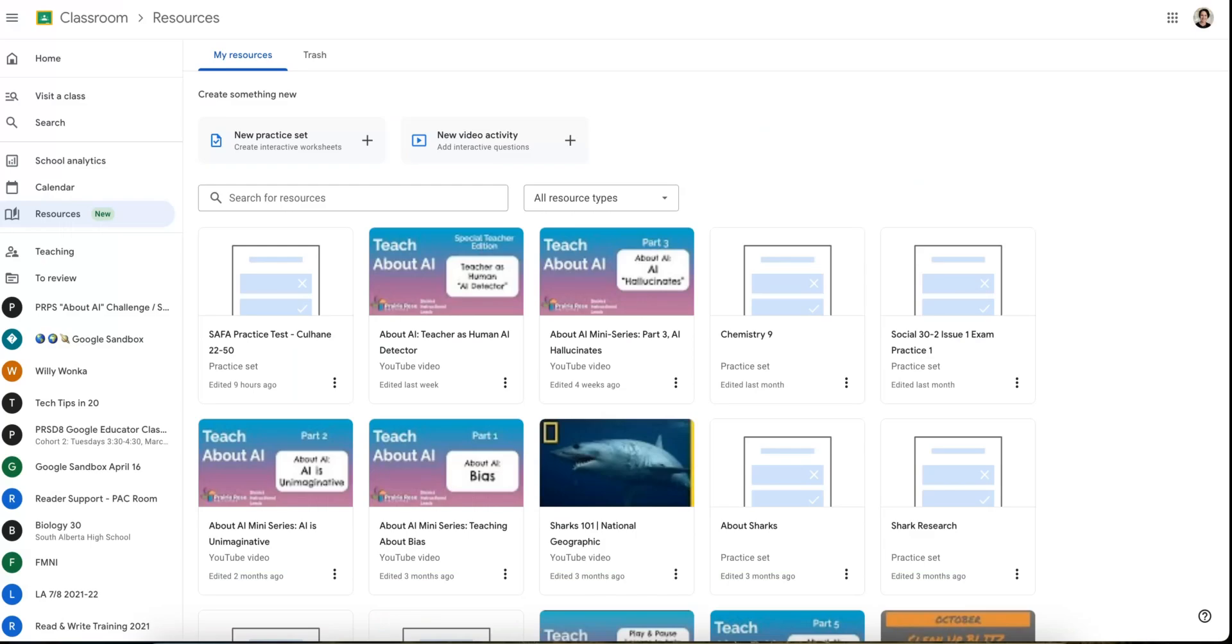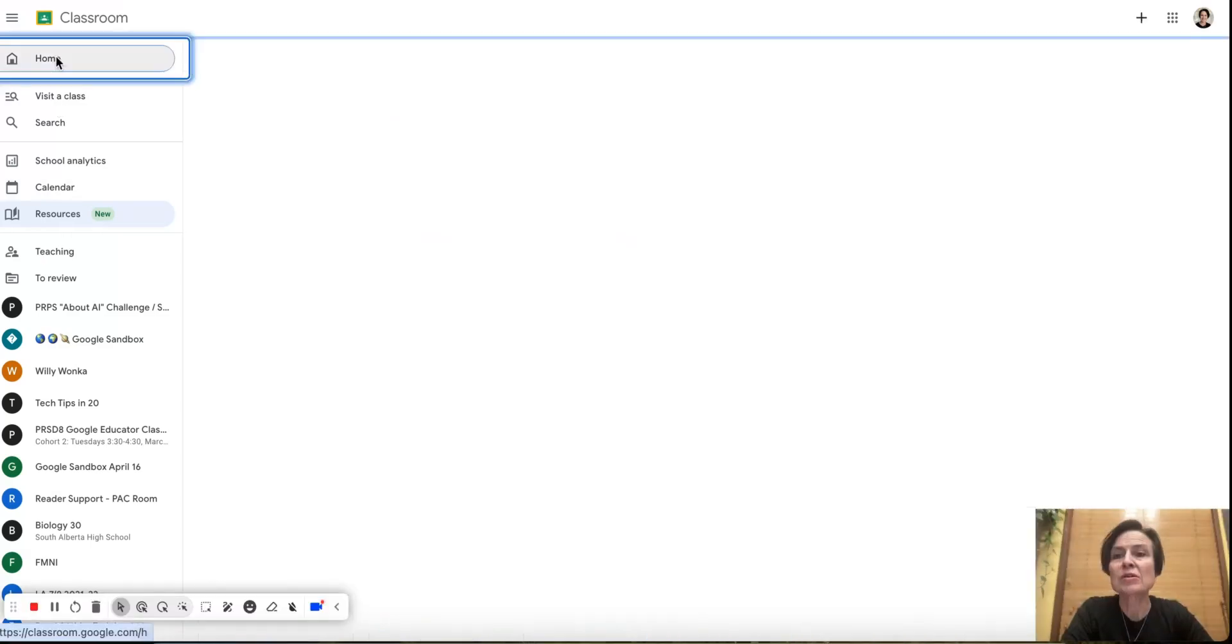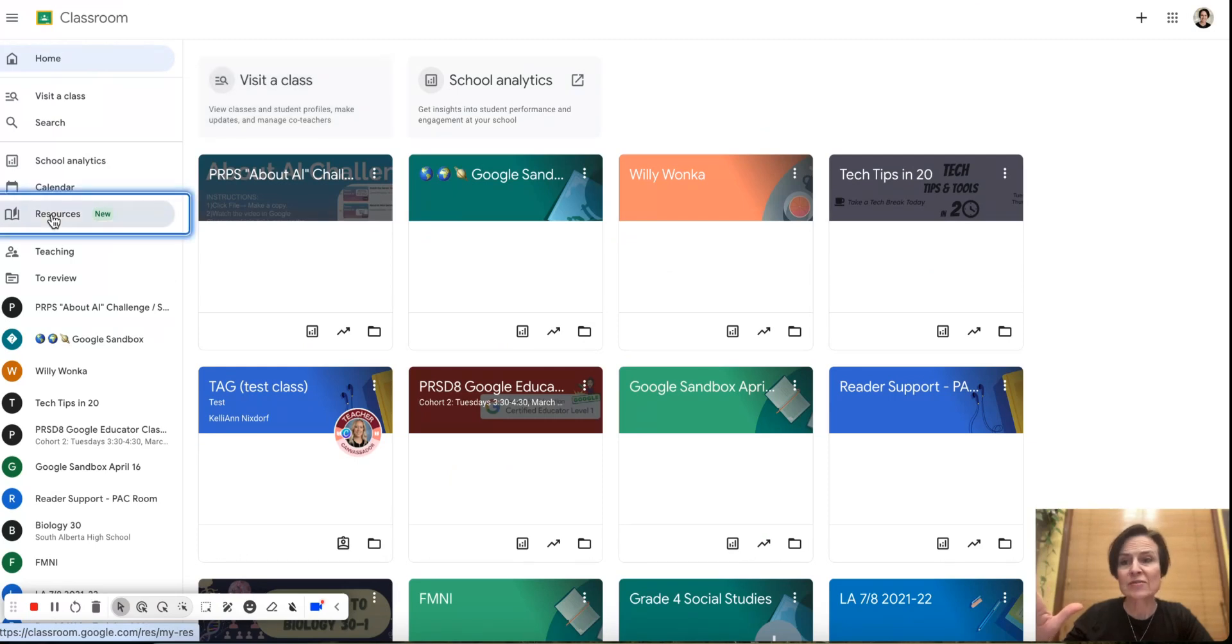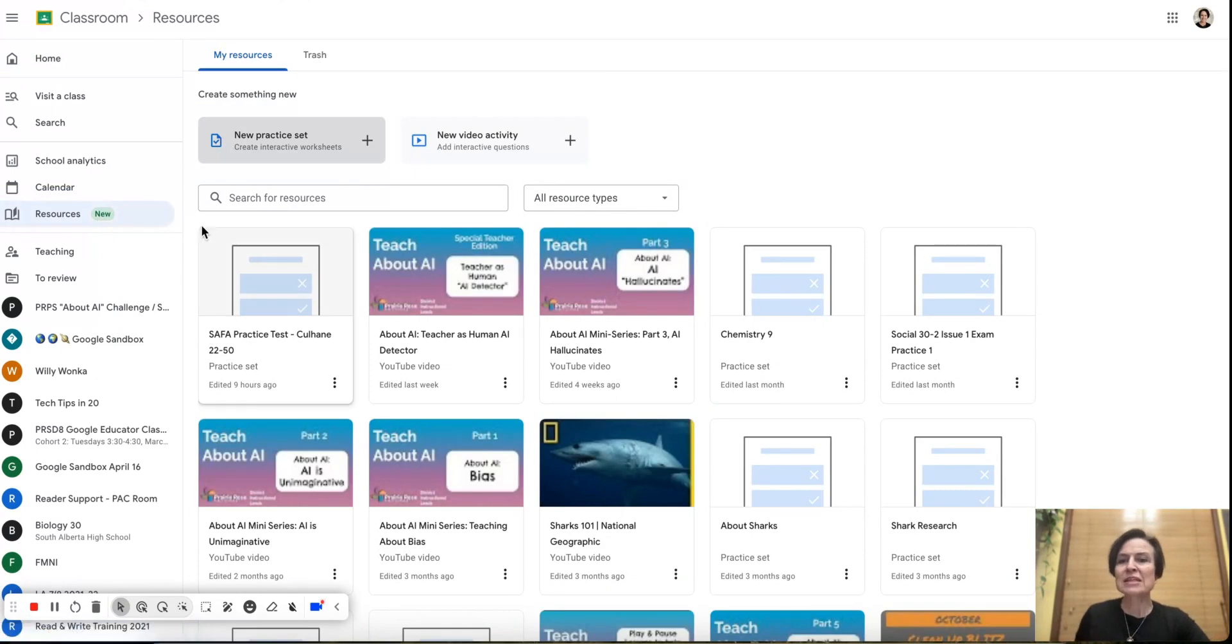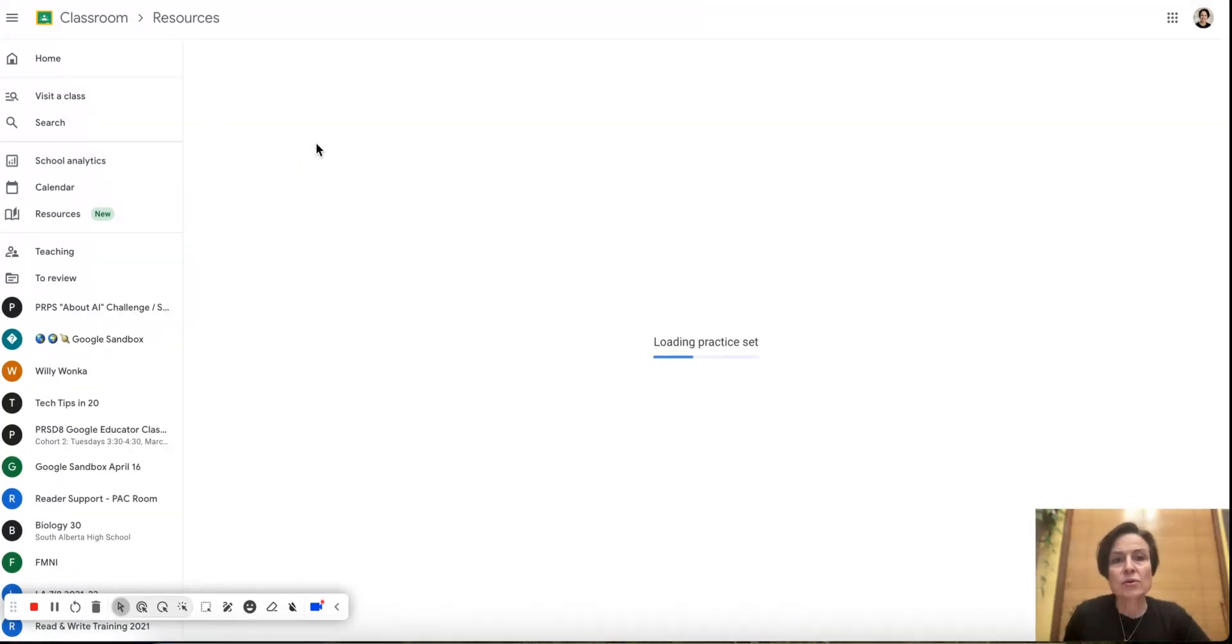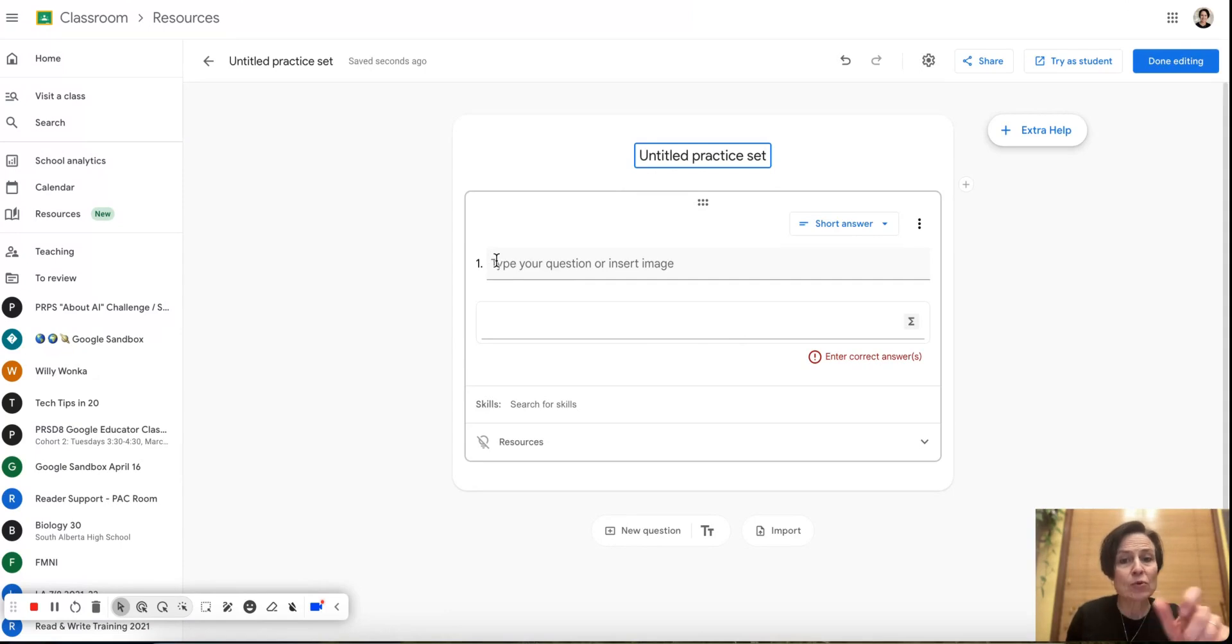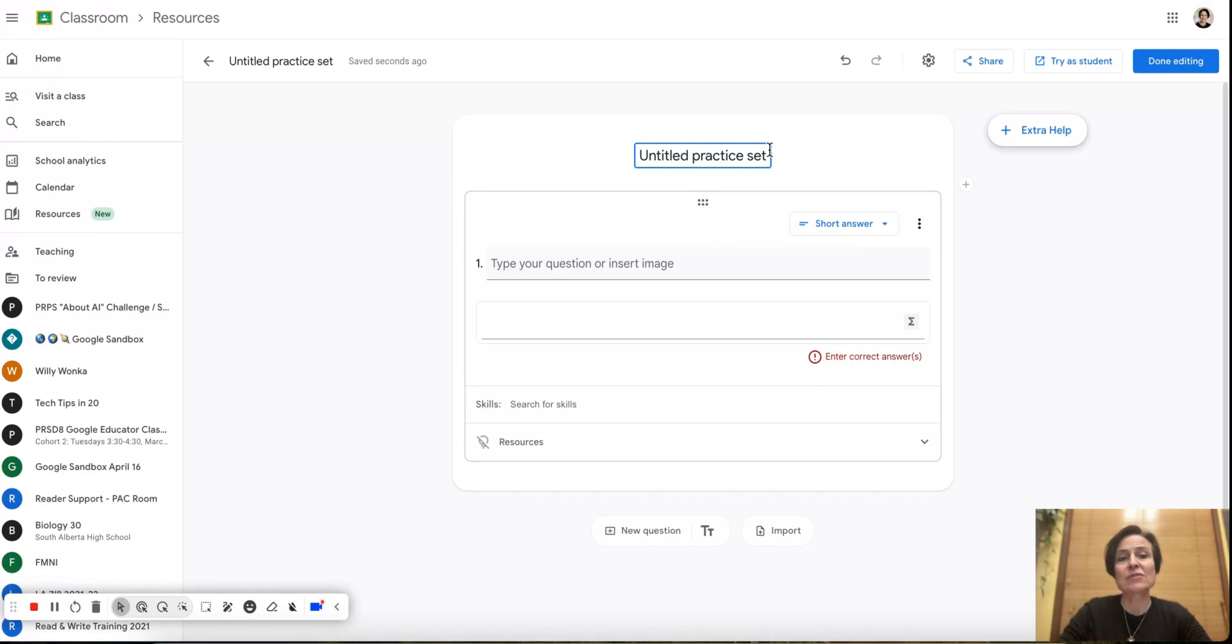So we're going to come into our Google Classroom and on the left hand side we're going to come down to where it says Resources. Now this might be new if you haven't had the Google Workspace Plus feature before and I'm going to click on New Practice Set. So it's going to open up. Now I could type questions, I can add images if I have them, but I can also use some items from PDFs.